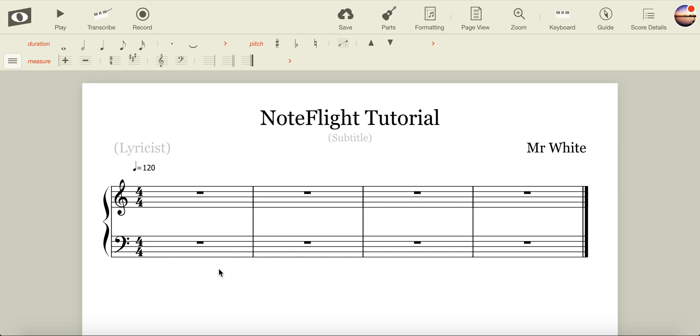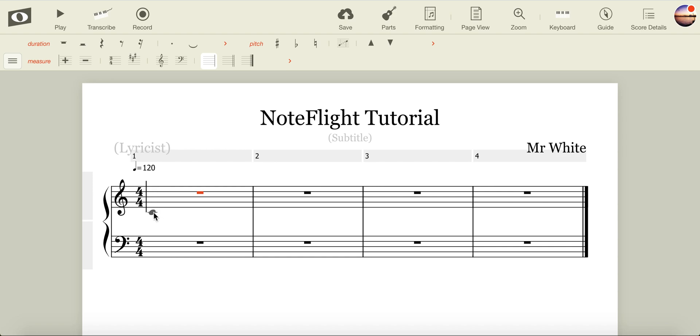Now that we're in our score, we can look at inputting notes. To input a note, you click on the rest in the bar, and you'll see that the play head appears, and so does a note head. The note head moves with your cursor. When you find the note that you want, you can simply click to select that note.